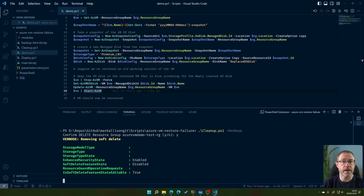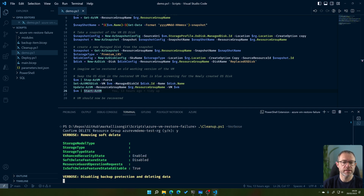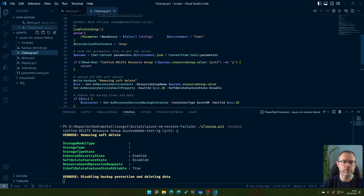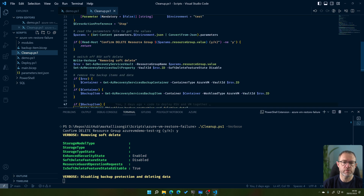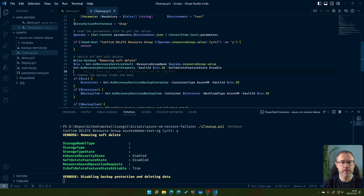Running cleanup with verbose will ask if you want to delete the resource group — yes we do. If you try to delete the resource group directly without running the script it will fail, because the recovery services vault has all kinds of protections. The cleanup script removes soft delete first from the recovery services vault, which must be done before deletion. Hope that helped — let me know in the comments. All the code is in the GitHub repo link in the description — clone it and follow along with the video.